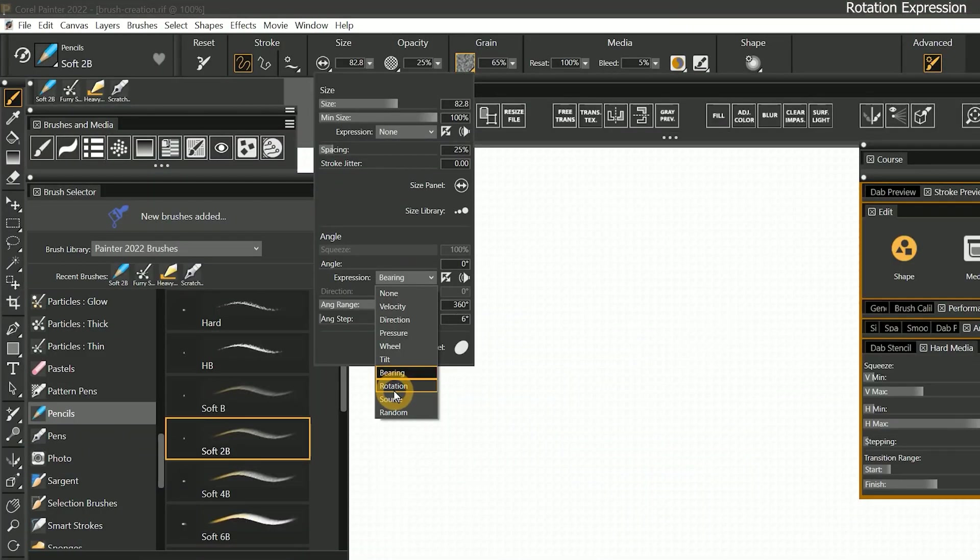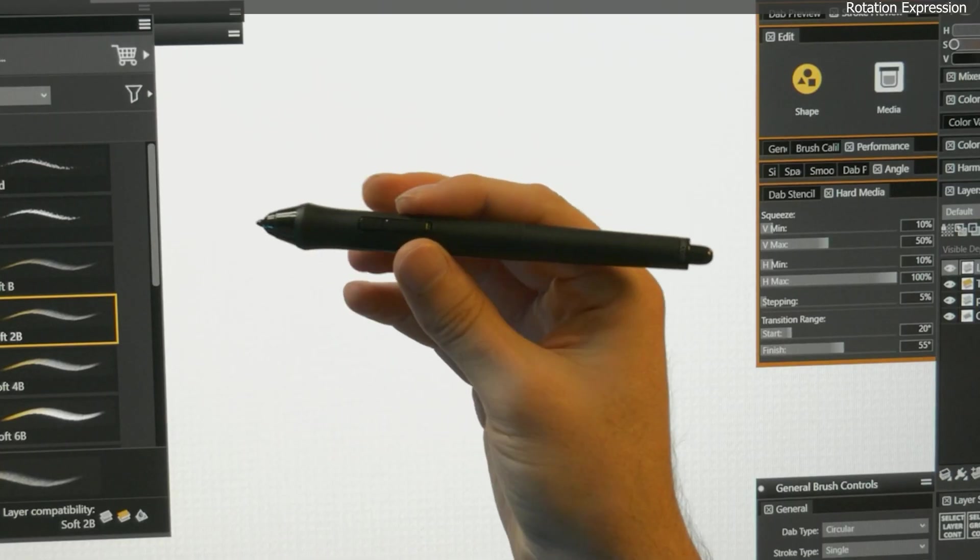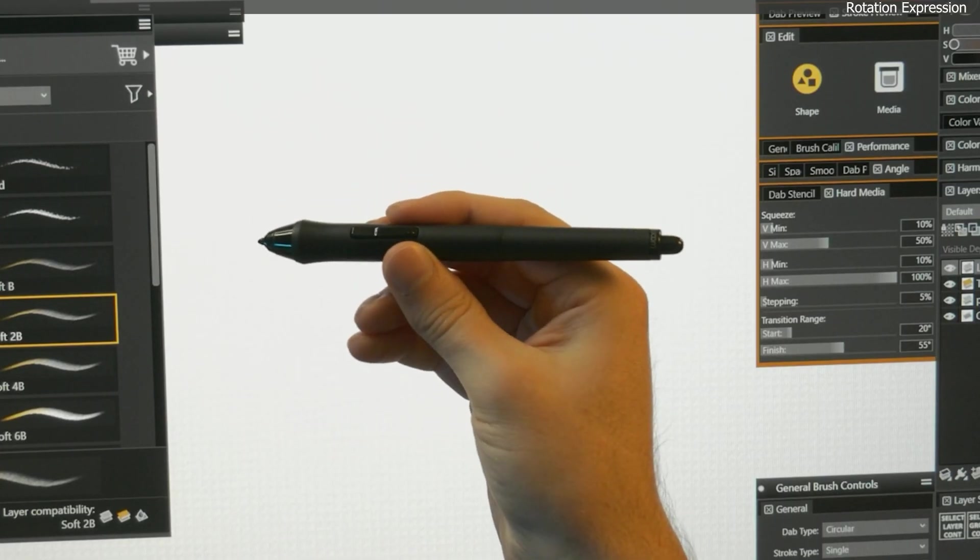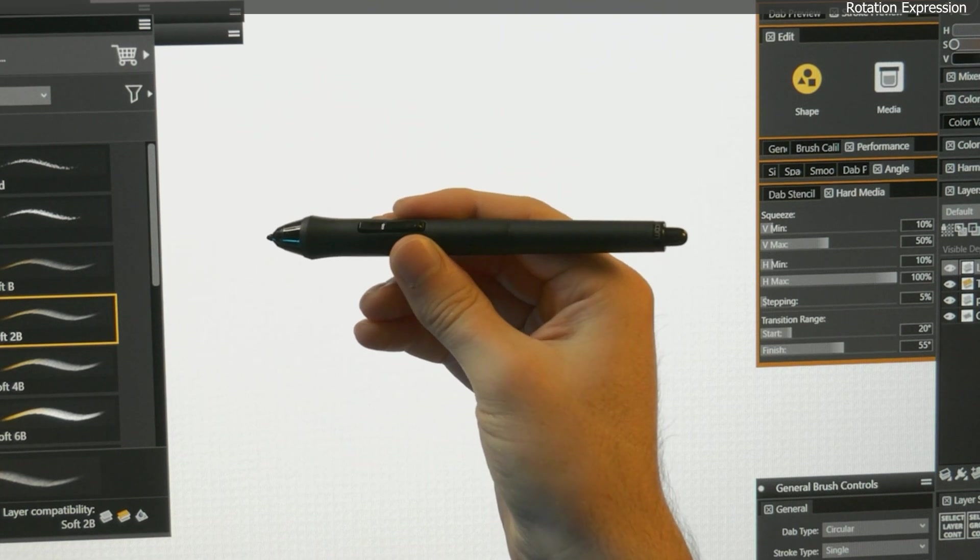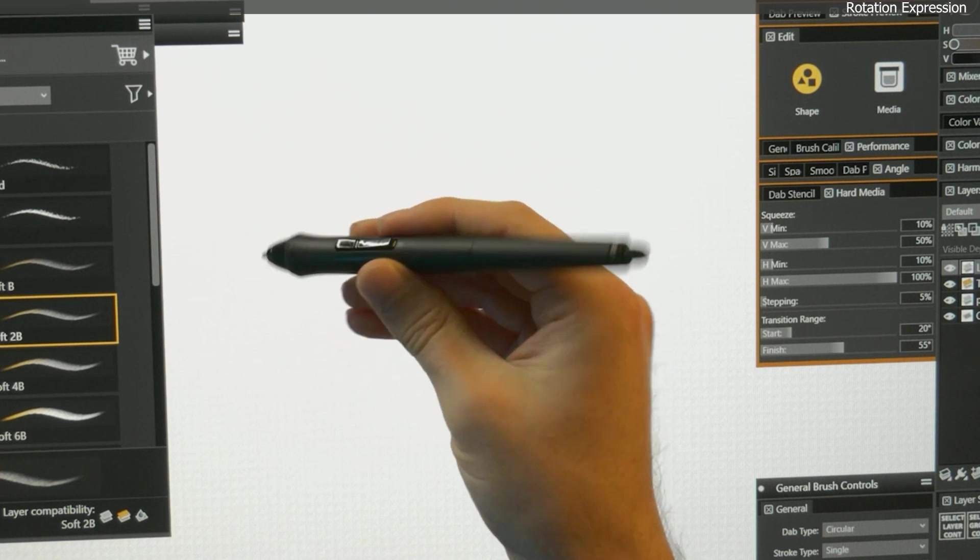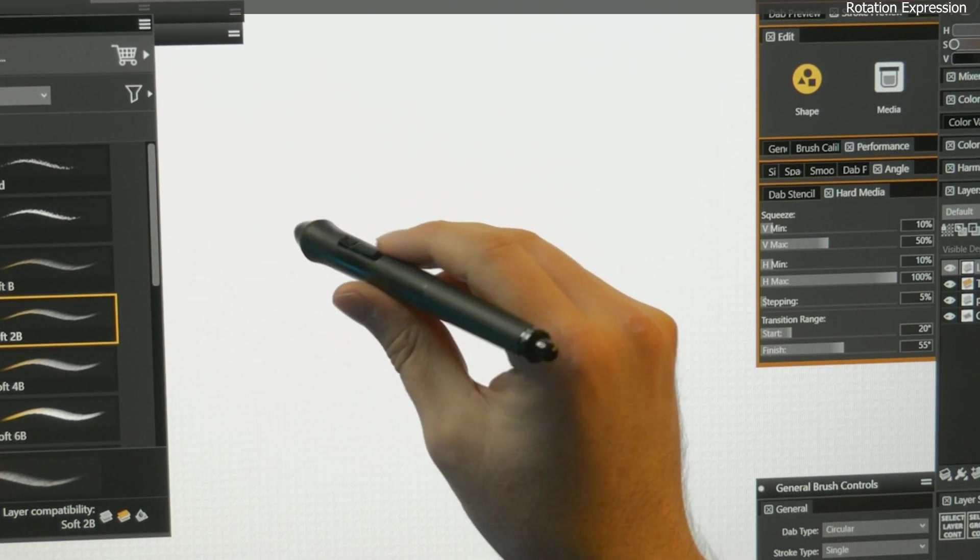The next expression, rotation, is perhaps the most underrated expression in digital art. There's only one pen I know of that supports rotation, and that is the Wacom Art Pen.